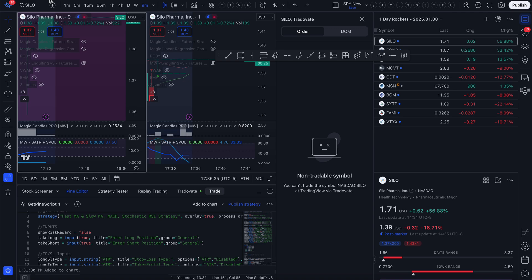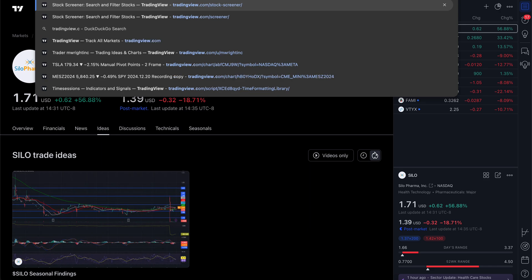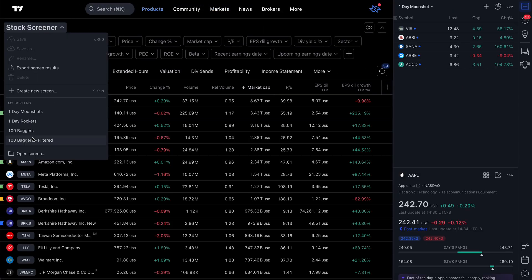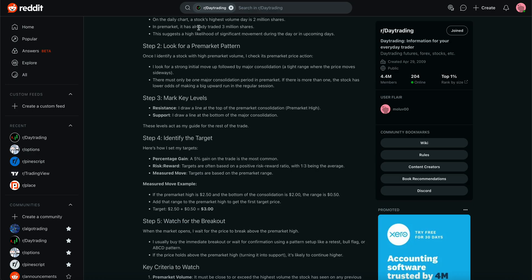So once you have that screener set up, you can go through and pick whatever you want to follow for that day. That's it — that's how I build my screener. If you have any questions, feel free to add them to the comments. I'm going to post this up on Reddit — you can go to the day trading Reddit channel and check it out there. Thanks for watching, make sure to like, share, and subscribe.